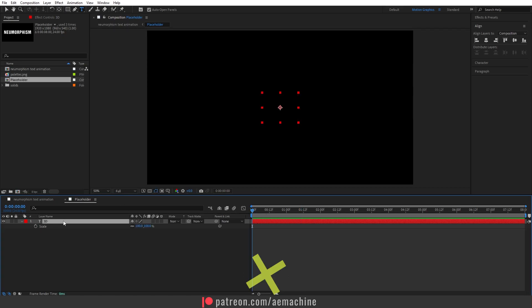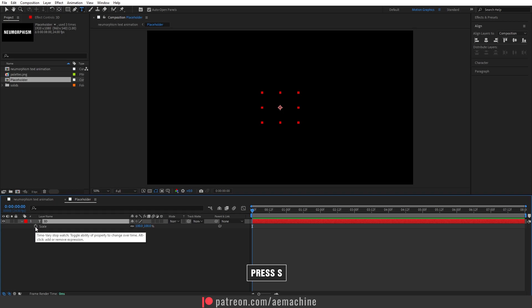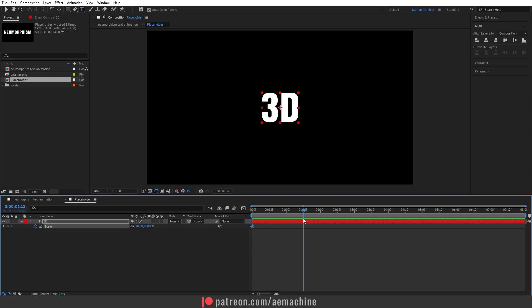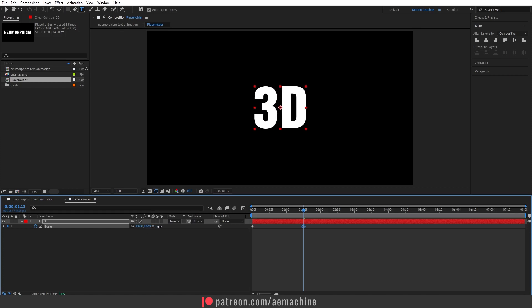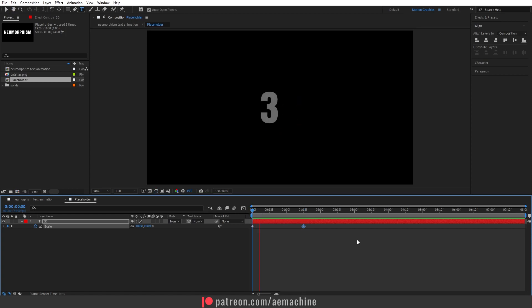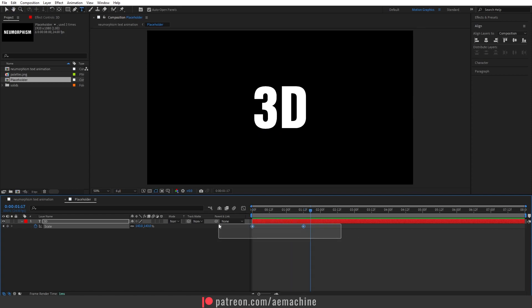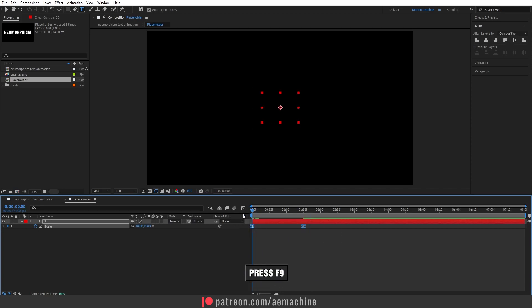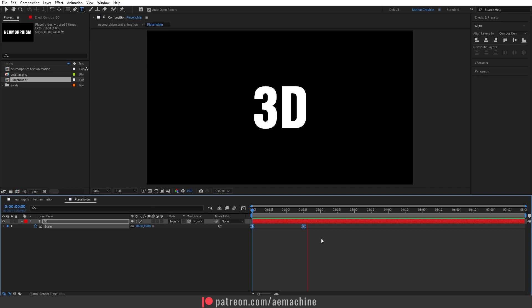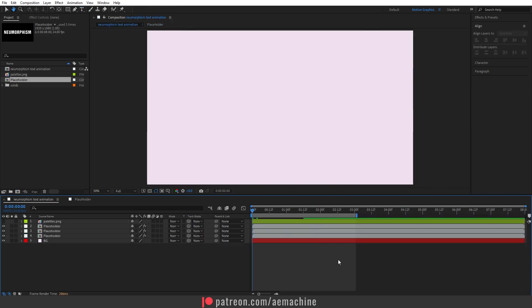You can also add a Scale animation. Select the layer, press S, create a keyframe, go 12 frames forward, and adjust the scale value slightly. Press Spacebar to preview — it's a simple reveal. Select the keyframes and press F9 to ease them. Go to the main composition and check the animation — the neumorphism effect works really nicely with the animation.